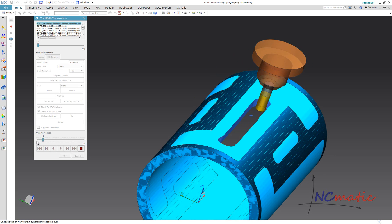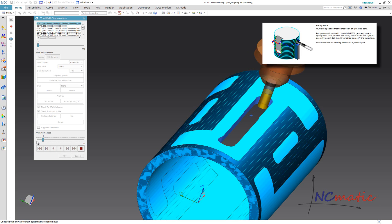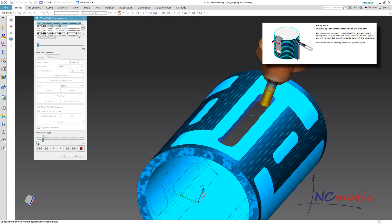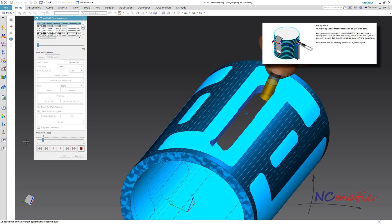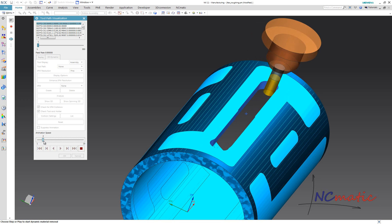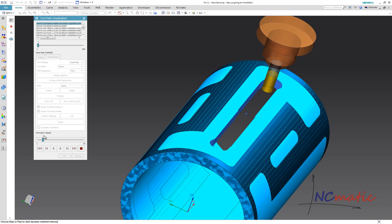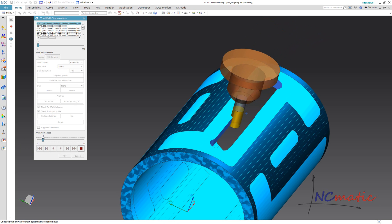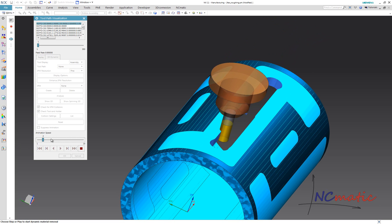We can also use, for example, rotary floor operations dedicated for 4-axis roughing. But rotary floor operations have some limitations in cut pattern types compared to what I did here.